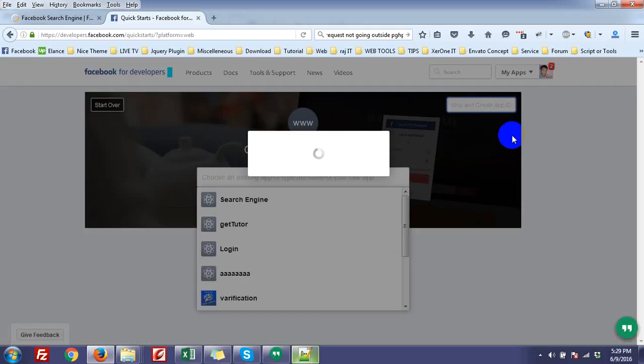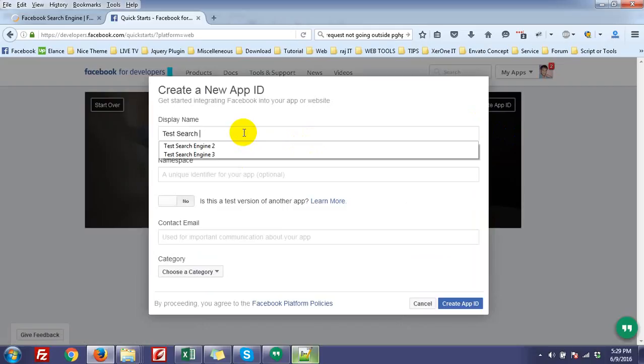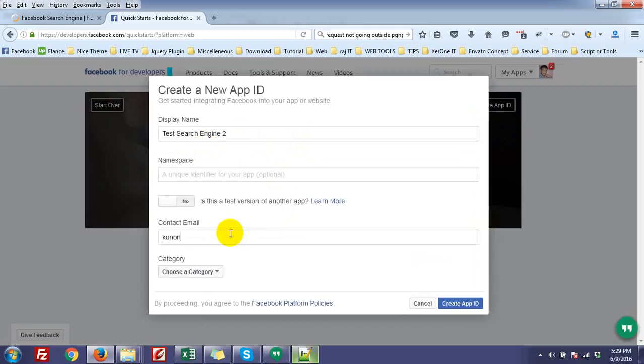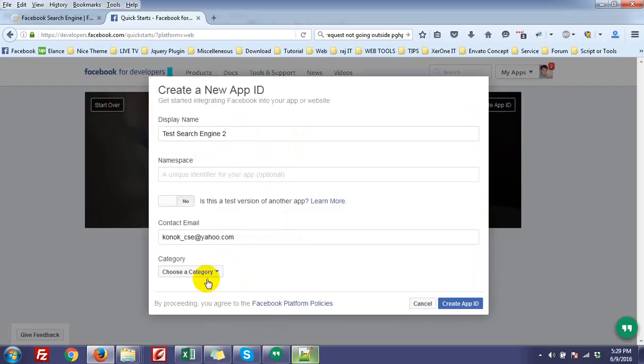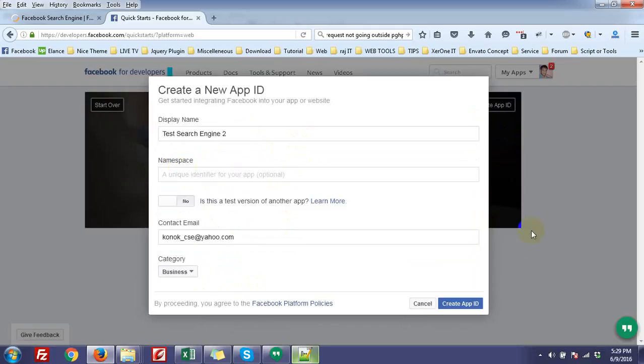Give a name, your contact email, choose a category, and create app ID.